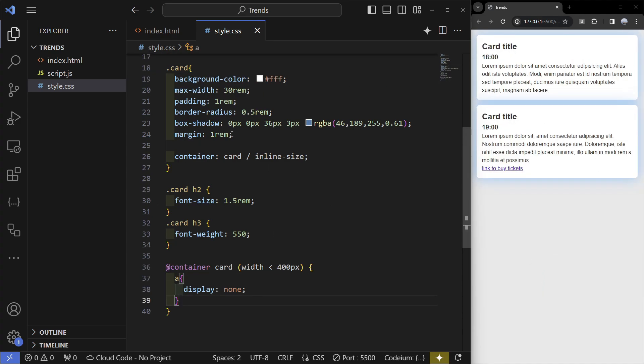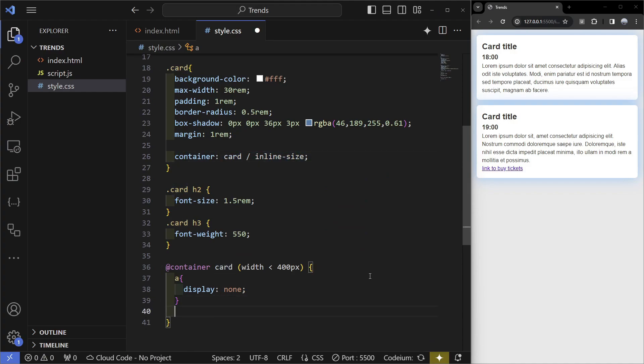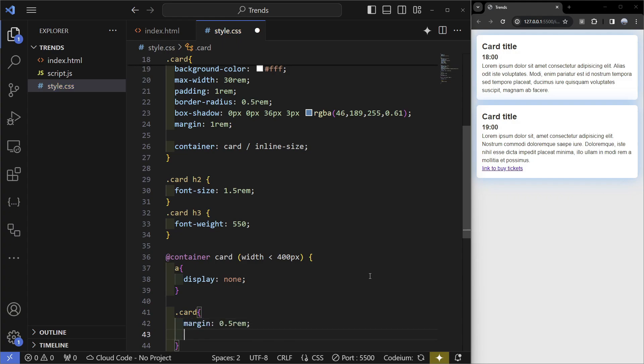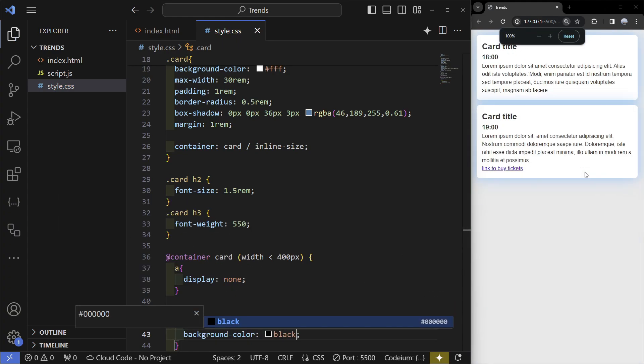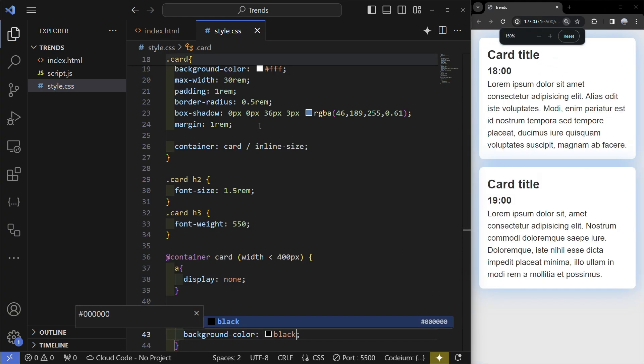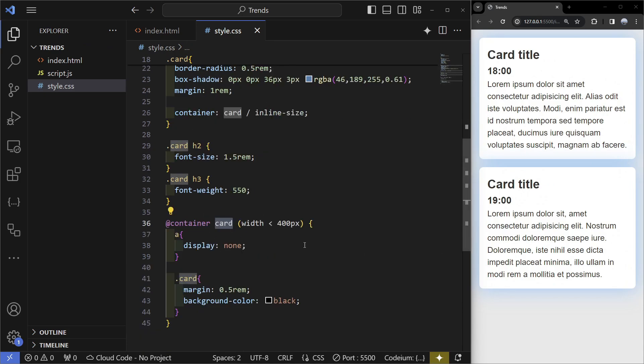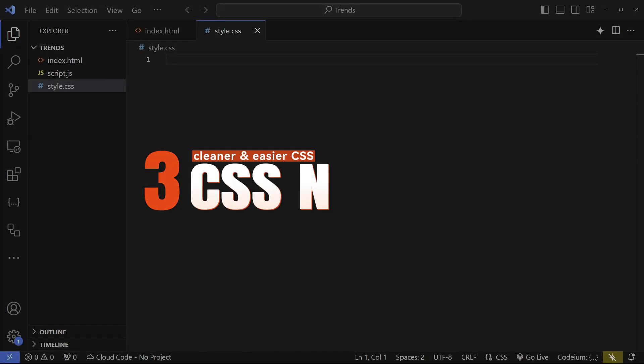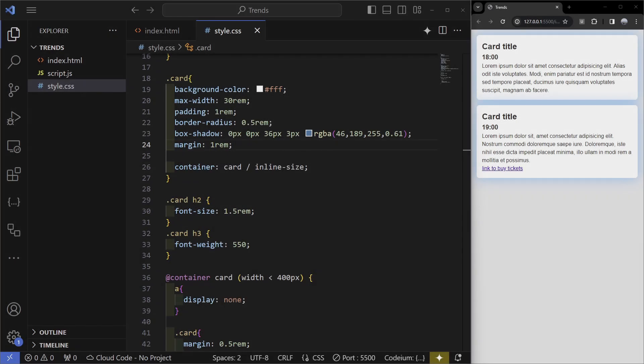You can pretty much do whatever you want, but since this card is a container now we can't really select it here. If I write card we can see that if we zoom in nothing happens and that's because it's the container, so you have to be careful on how you do all of this. If you learn container queries you're going to be ahead of a lot of other developers.